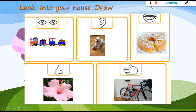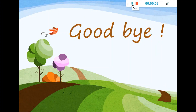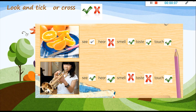Now students, it's your turn. Look around your house and draw things in the box that you can see, hear, taste, smell and touch. Vas a buscar en tu hogar objetos que tú puedas — that you can — see, hear, taste, smell and touch. Have a nice week. Bye bye!